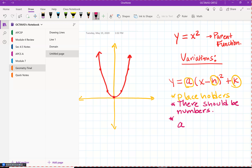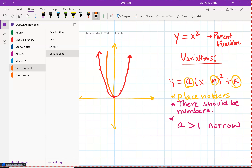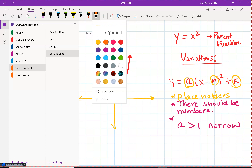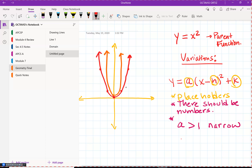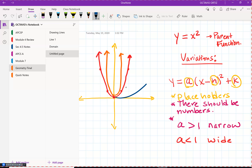If a is greater than one, your parabola gets narrow — I'm going to call it a narrow parabola. When a is less than one, your parabola gets wider. Let me sketch what that might look like — the orange one is the narrow parabola when a is bigger than one, and the wide one is when a is less than one.